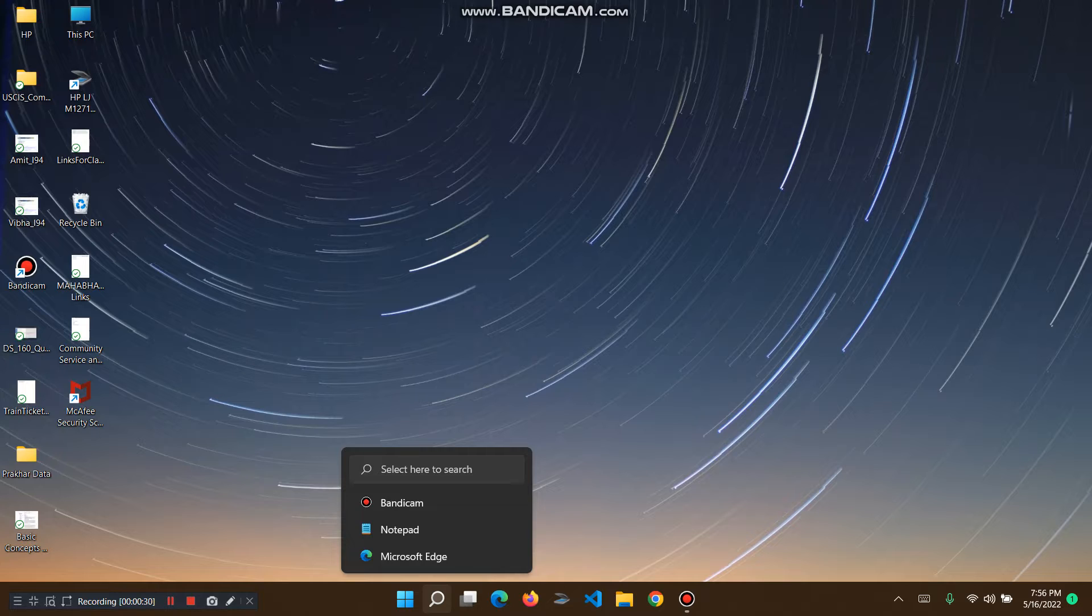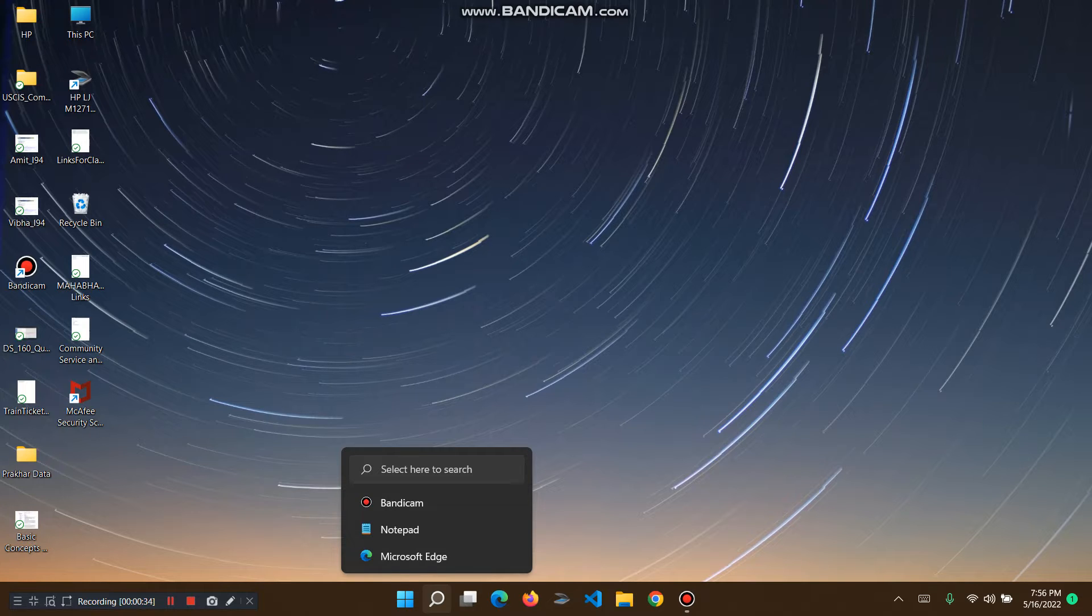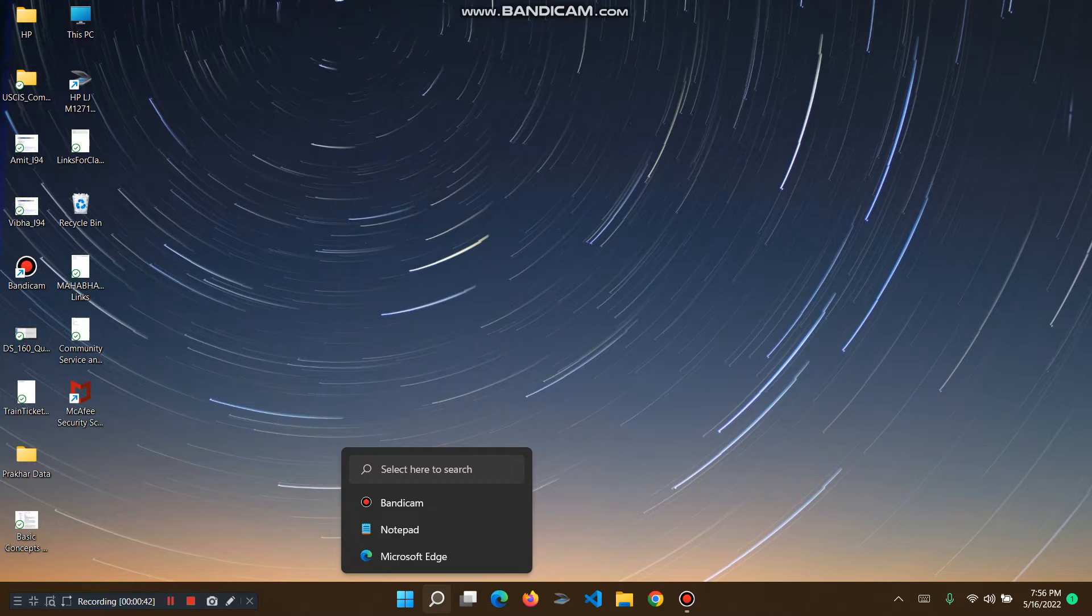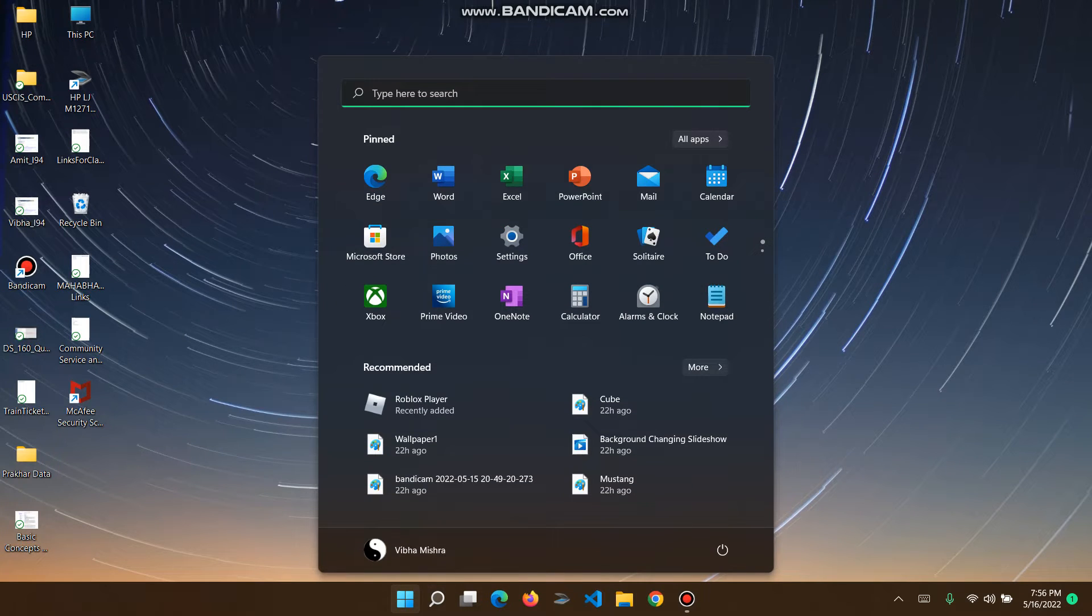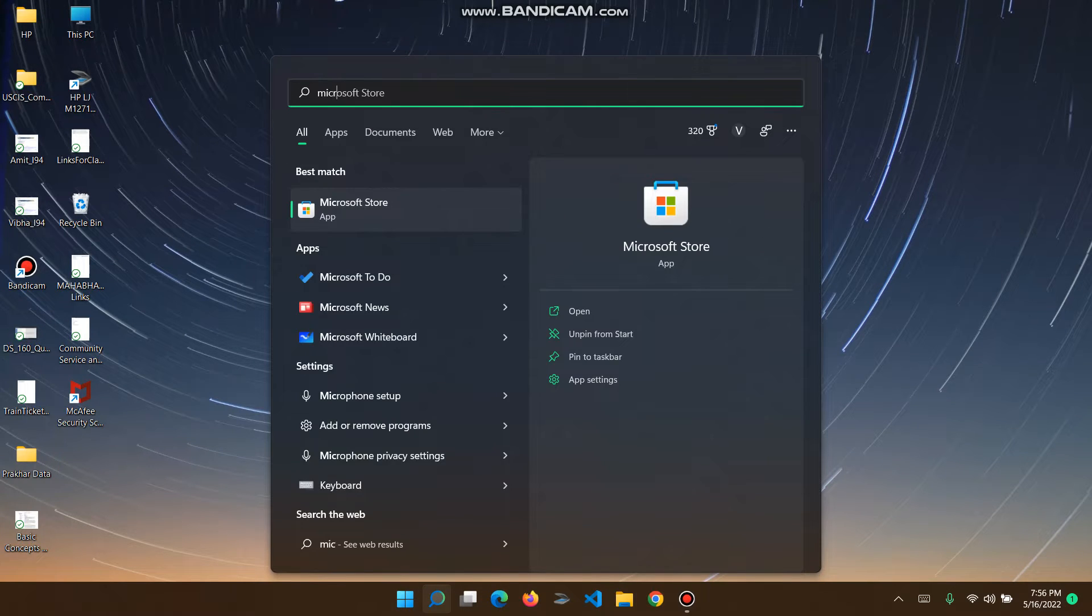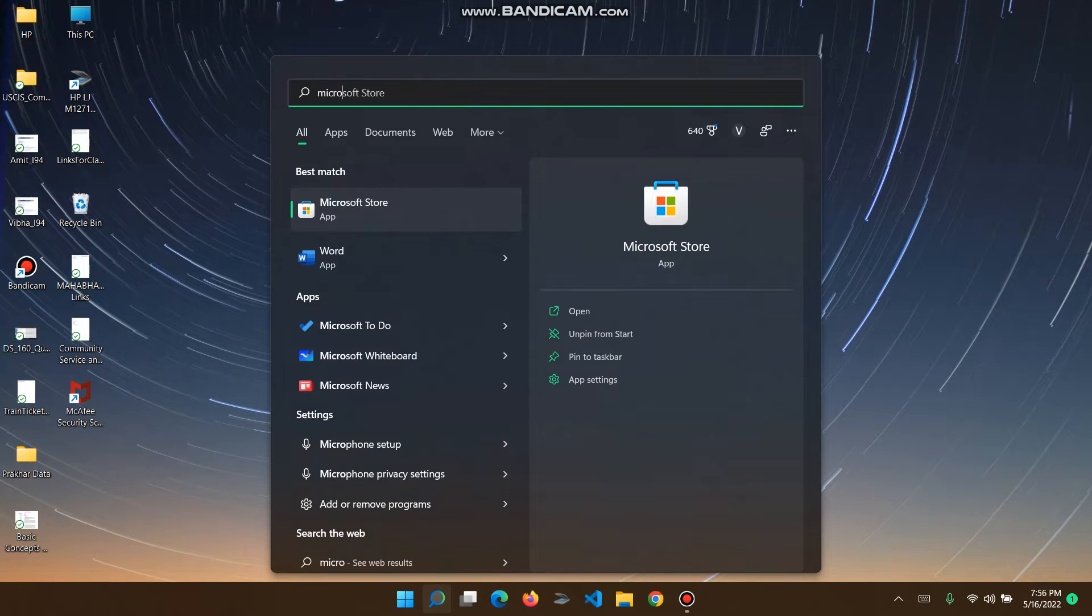You can access it basically like another search engine, but it's very easy to use. We just click on the Windows key or on this magnifying glass and we click here Microsoft Store, open, and wait for it to load.